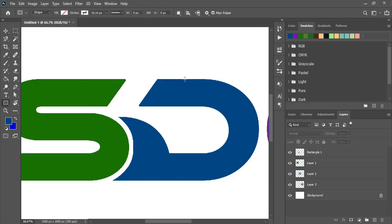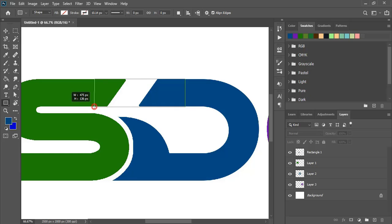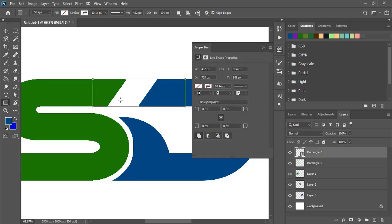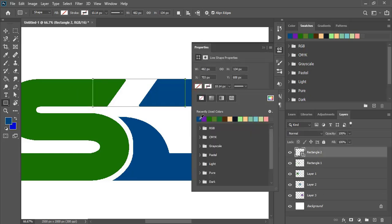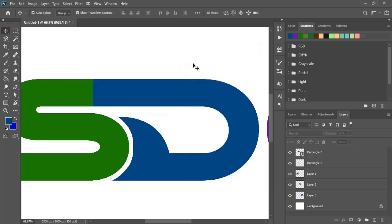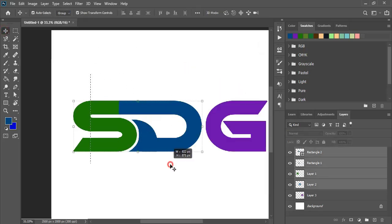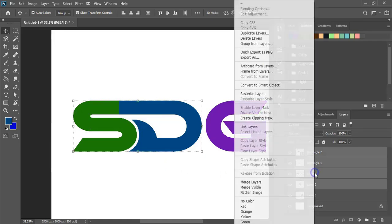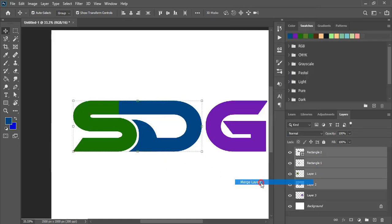By using the rectangular tool, draw a rectangle here and fill this with color. Select them, do right click, and merge the layer.